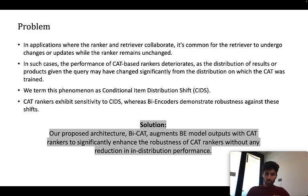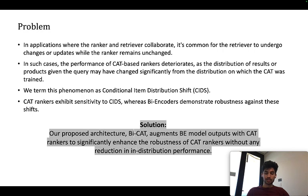Our proposed architecture, ByCat, augments bi-encoder model outputs with CAT rankers to significantly enhance robustness of CAT rankers without any reduction in in-distribution performance. Thank you.